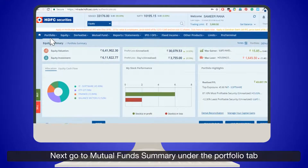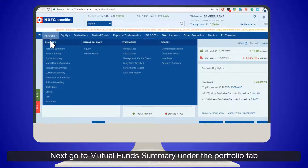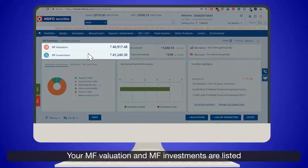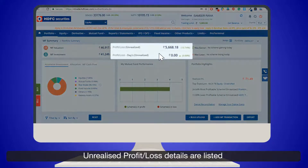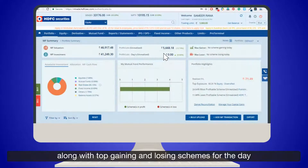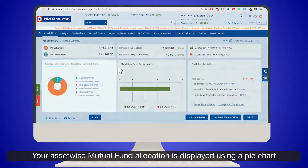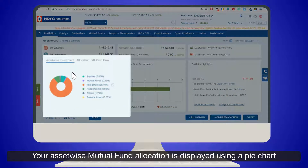Next, go to Mutual Funds Summary under the Portfolio tab. Your mutual funds valuation and mutual funds investments are listed. Unrealized profit or loss details are listed along with top gaining and losing schemes for the day.